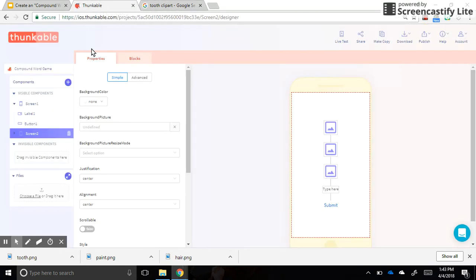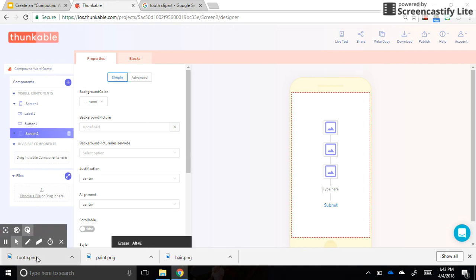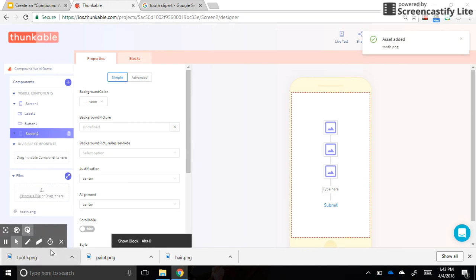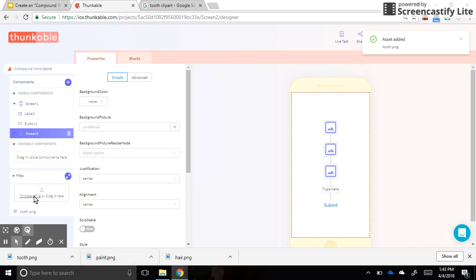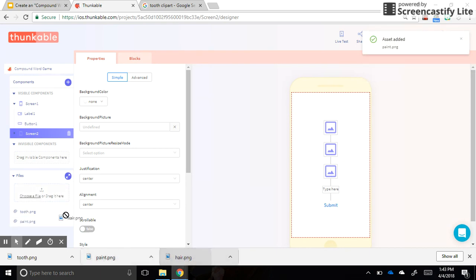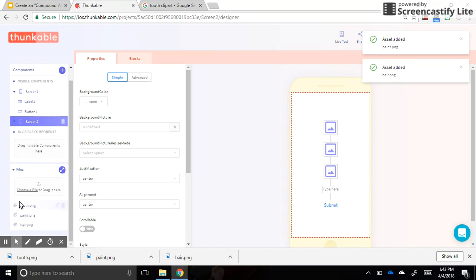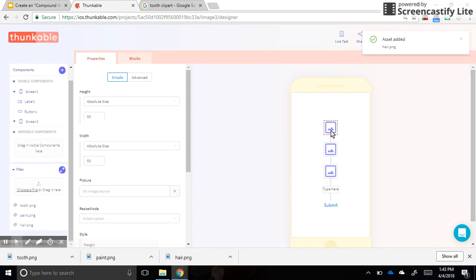And I should be able to go into Thunkable now and drag them up into this spot that says files. So I'm going to drag tooth, and if dragging doesn't work, you can also do choose a file and find it in your file tree like you normally would. Okay, so now I have my three pictures here.